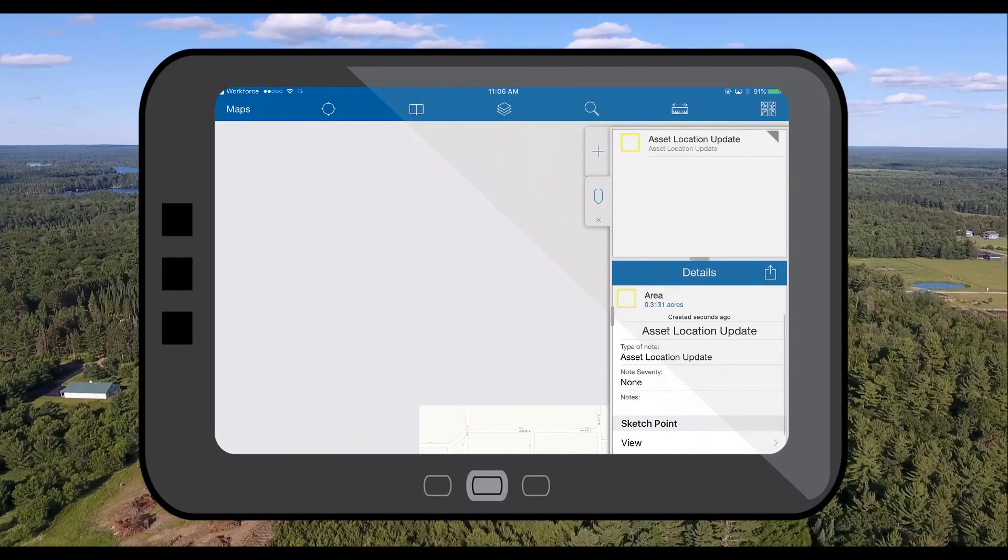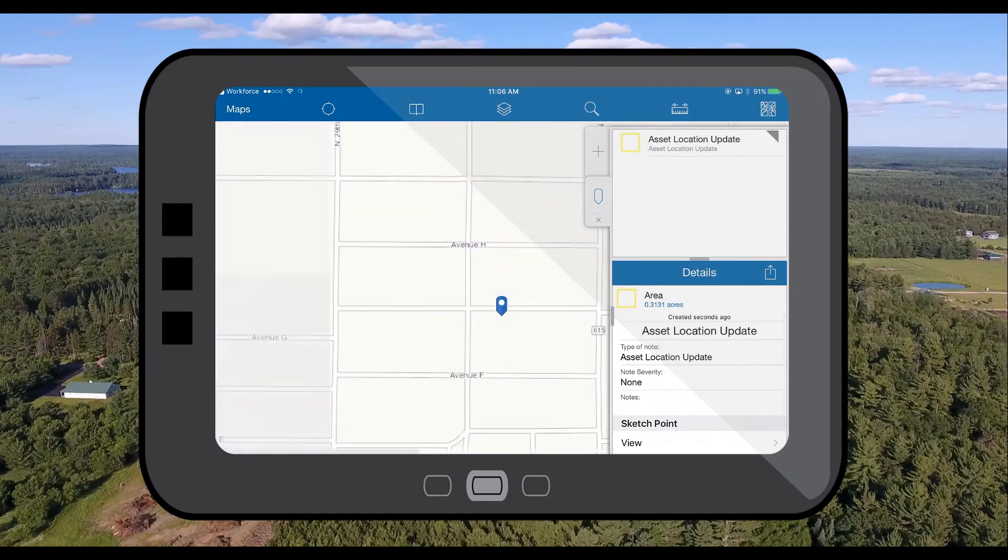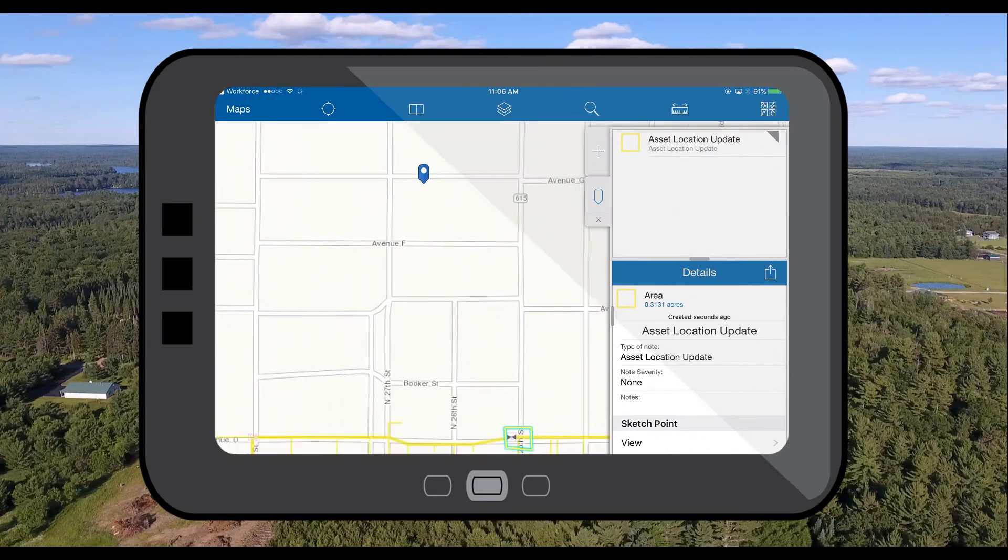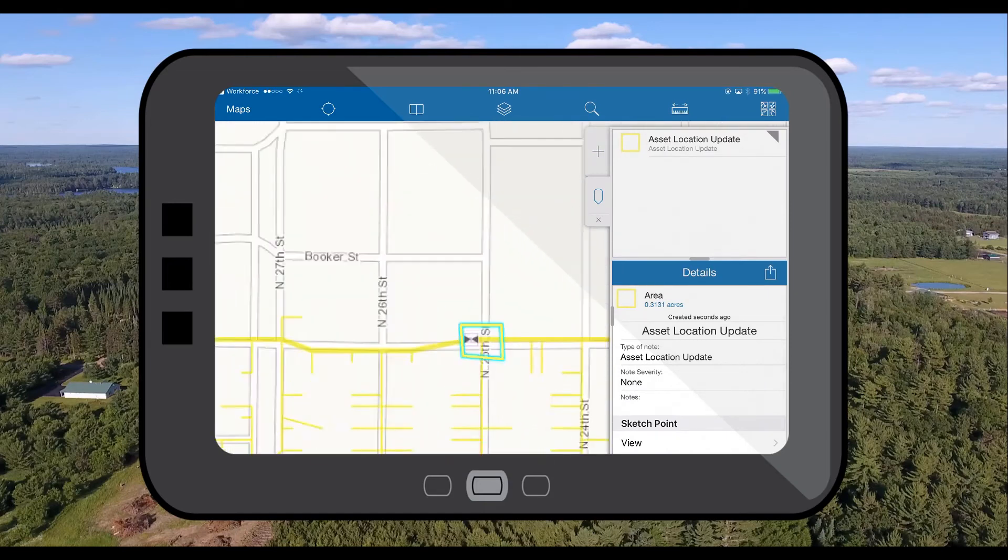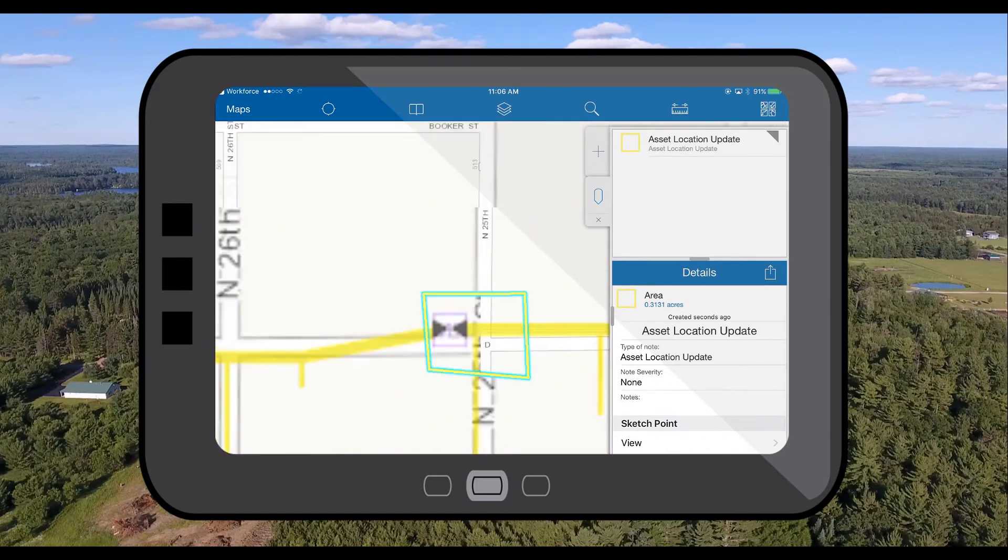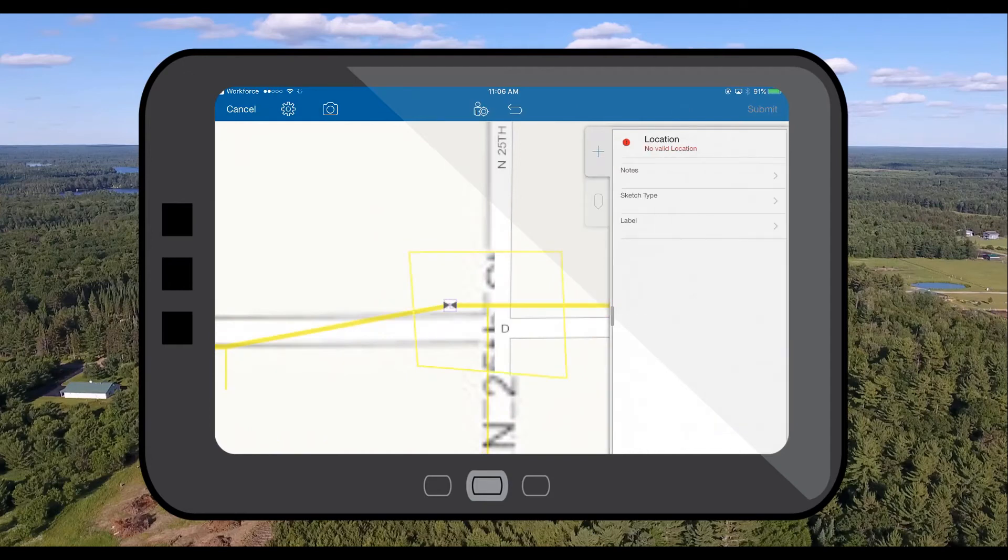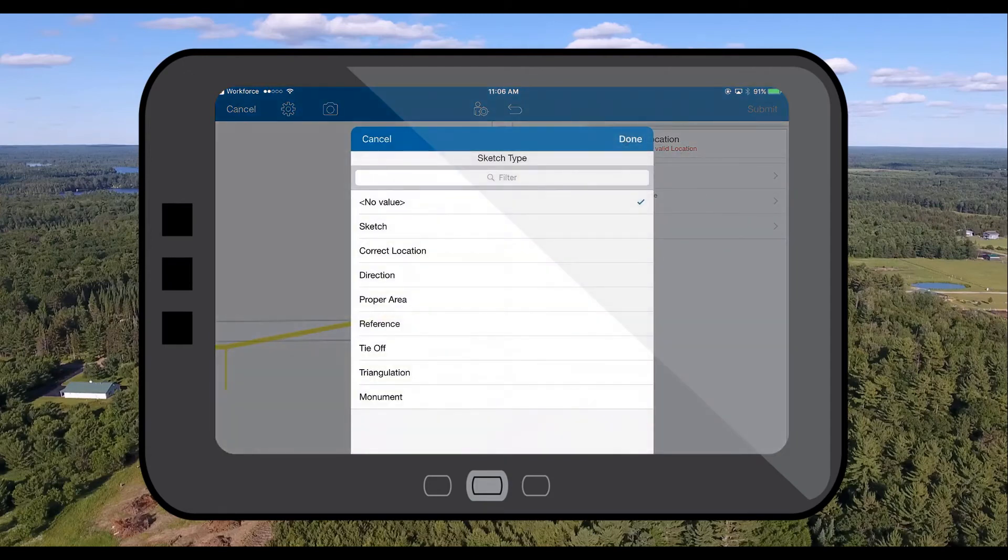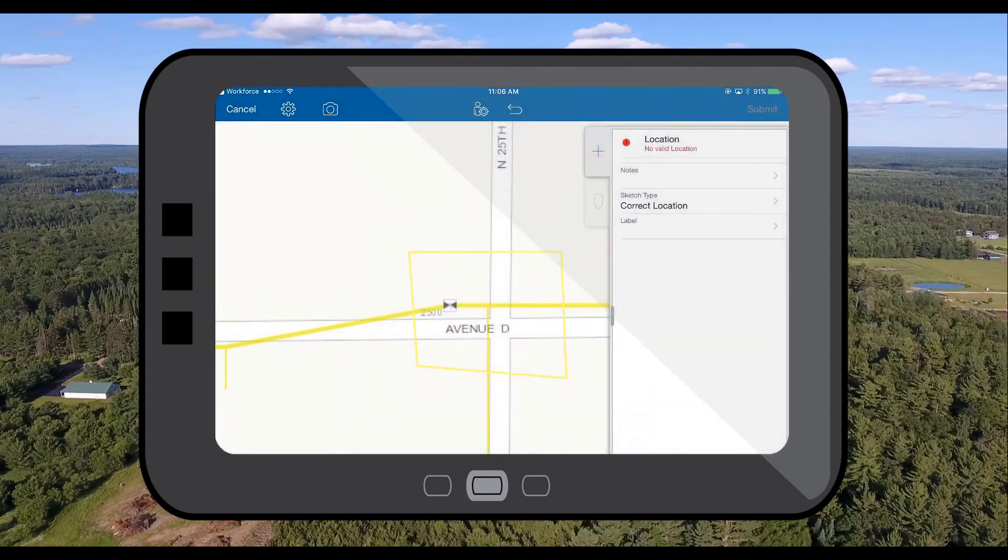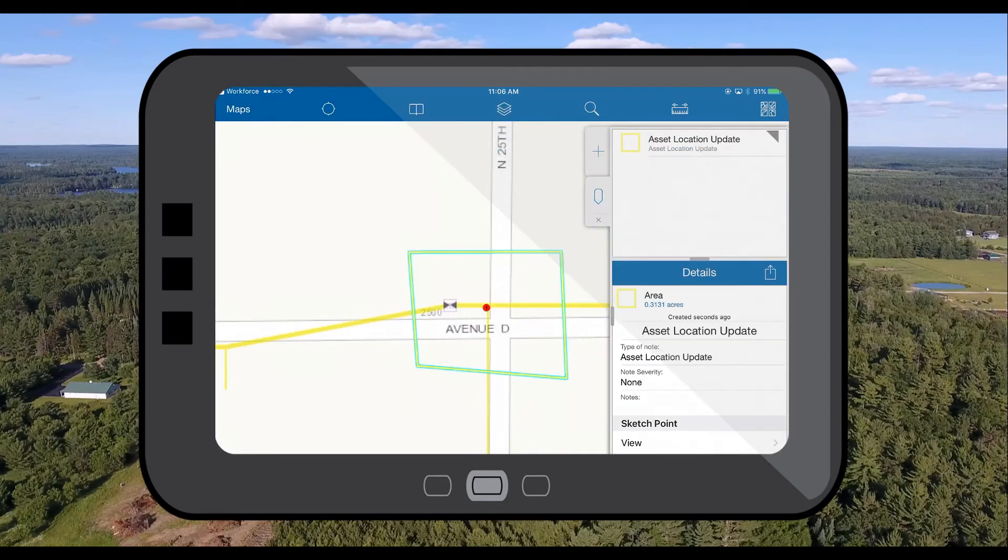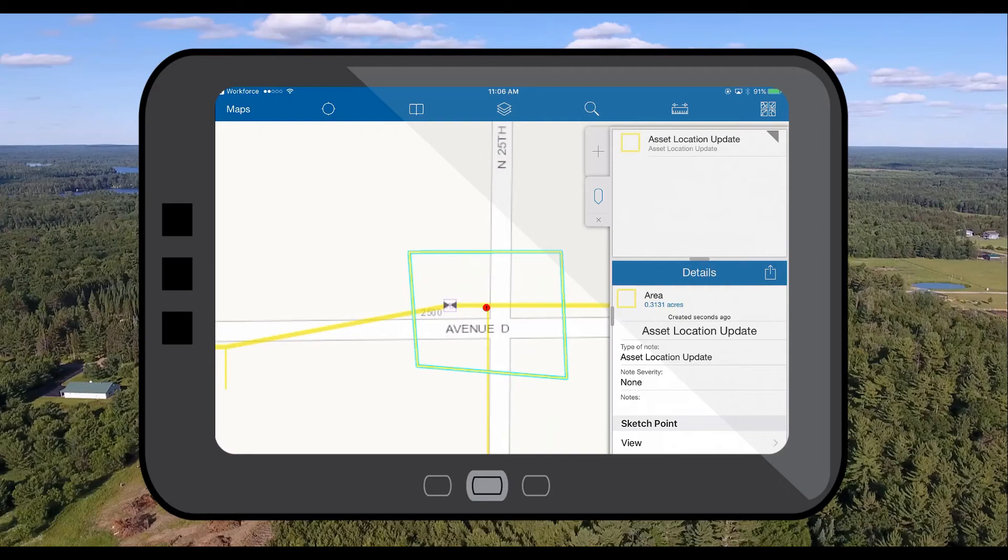Next thing I want to do is associate some red lines with this map note so we can designate the exact location of where this asset should be. It'll be the correct location and we'll place it here on the map. Now if I wanted a more accurate location than me just clicking on the map we could integrate Collector directly into a high accuracy GPS device.